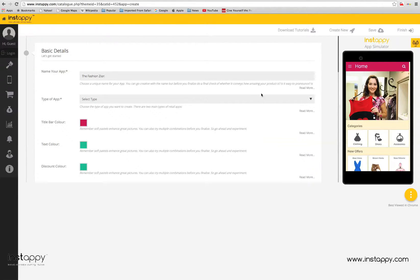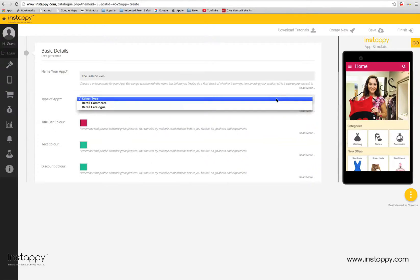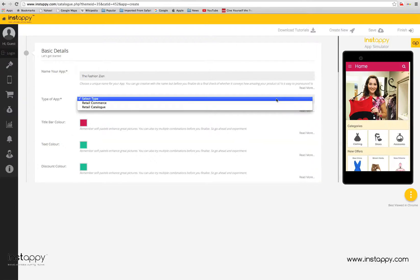You also need to choose the type of app you want to create. There are two main types of retail apps. Retail catalog apps are meant to showcase your product portfolio, allowing you to add thousands of products under unlimited categories and subcategories.